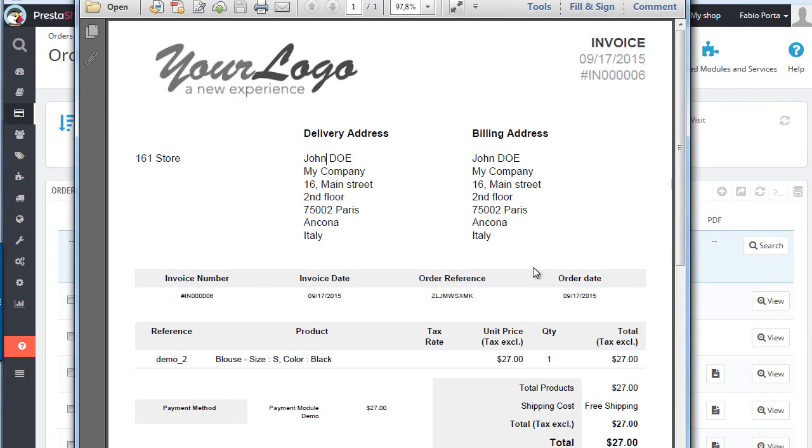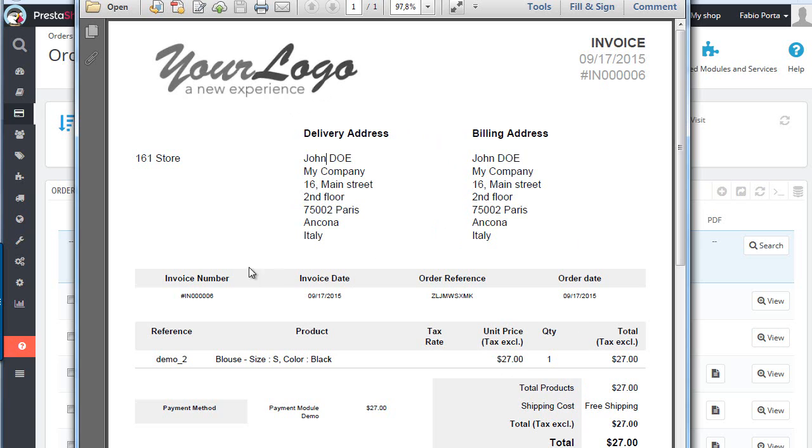As you might know, the standard look is pretty flat - it's all gray. You might want to customize this look, and it's actually pretty easy to do in PrestaShop. We can change the colors and fonts pretty easily. Let's see how to do it.